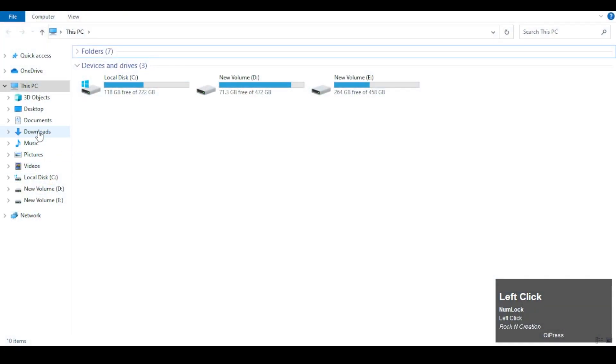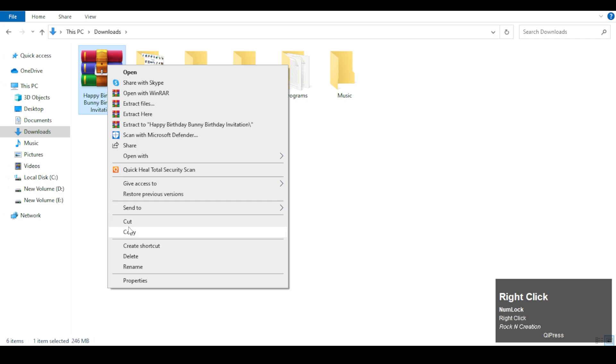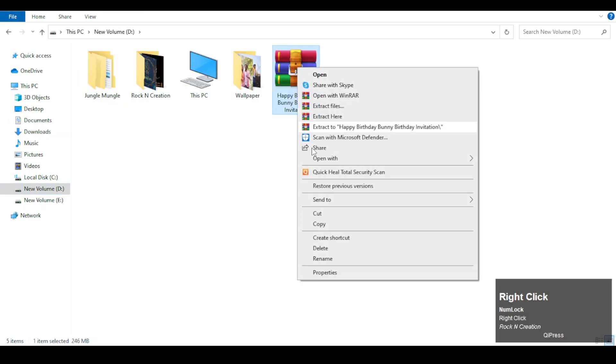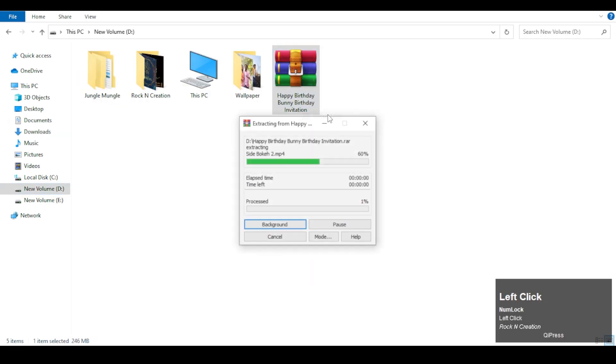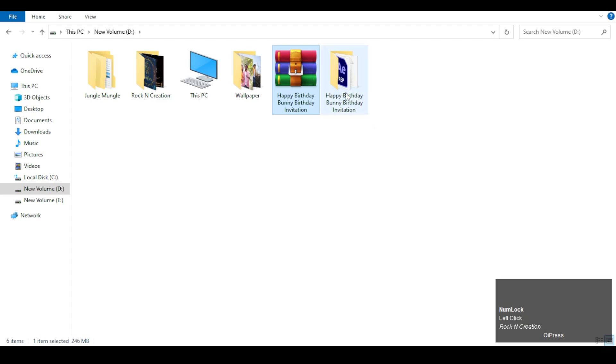First, move the zip file from your download section, right-click it and click Extract Here. Open the folder.